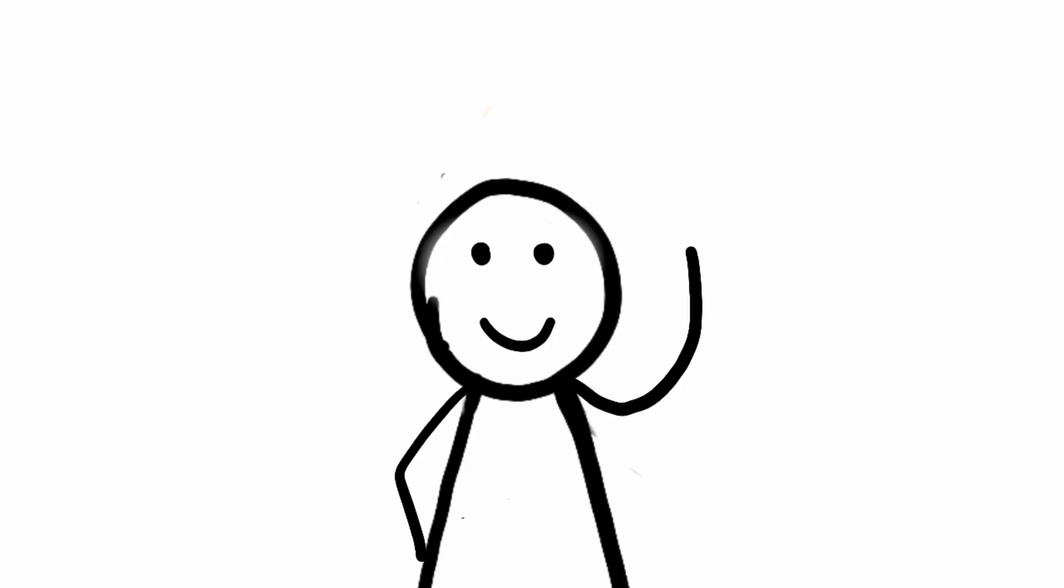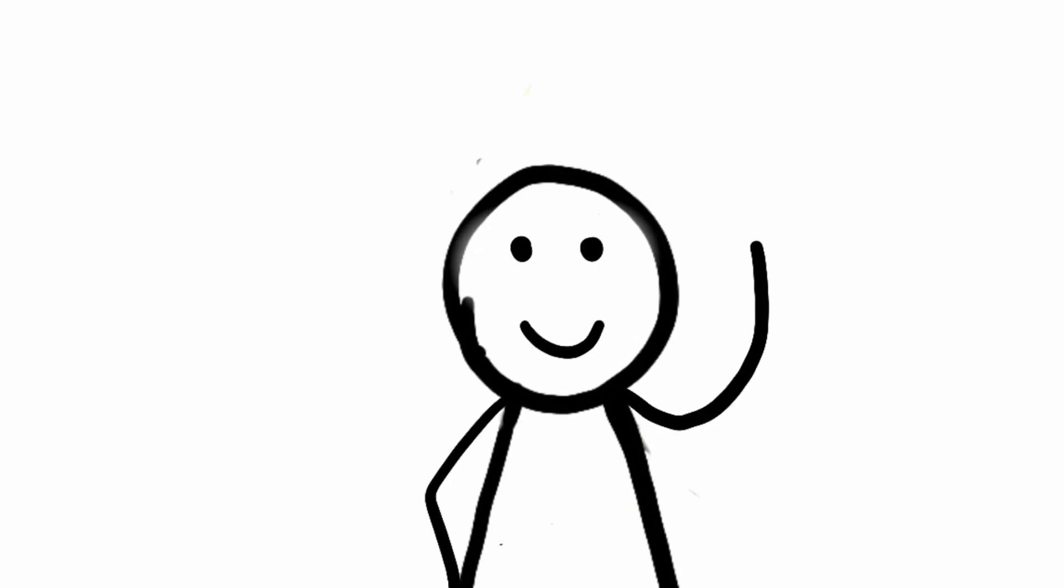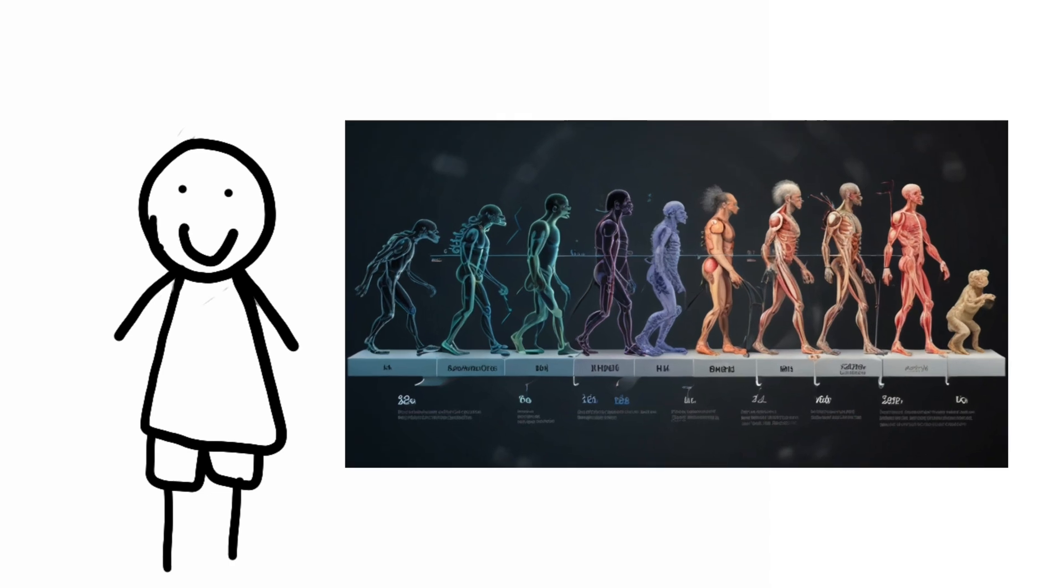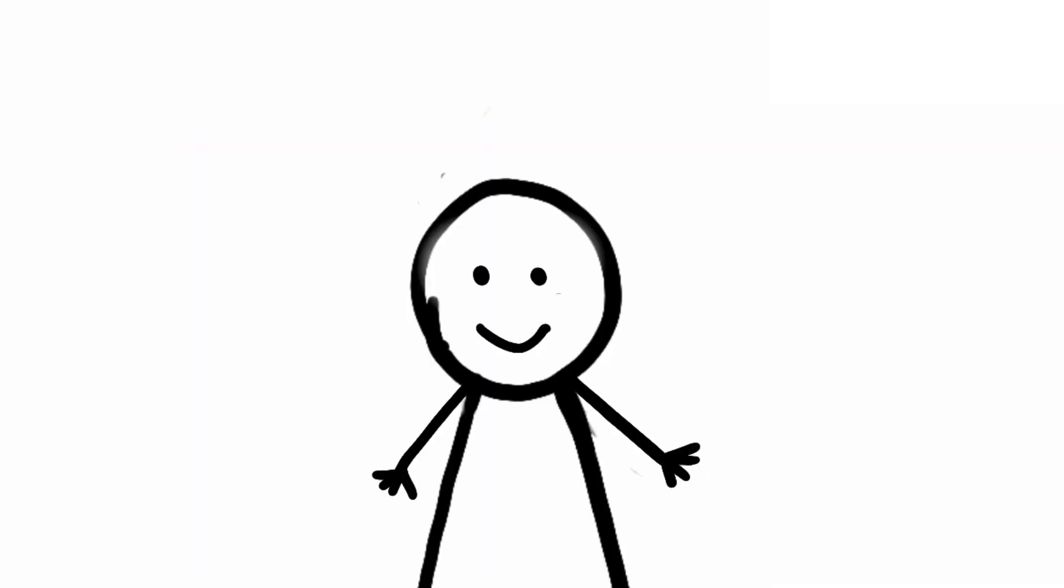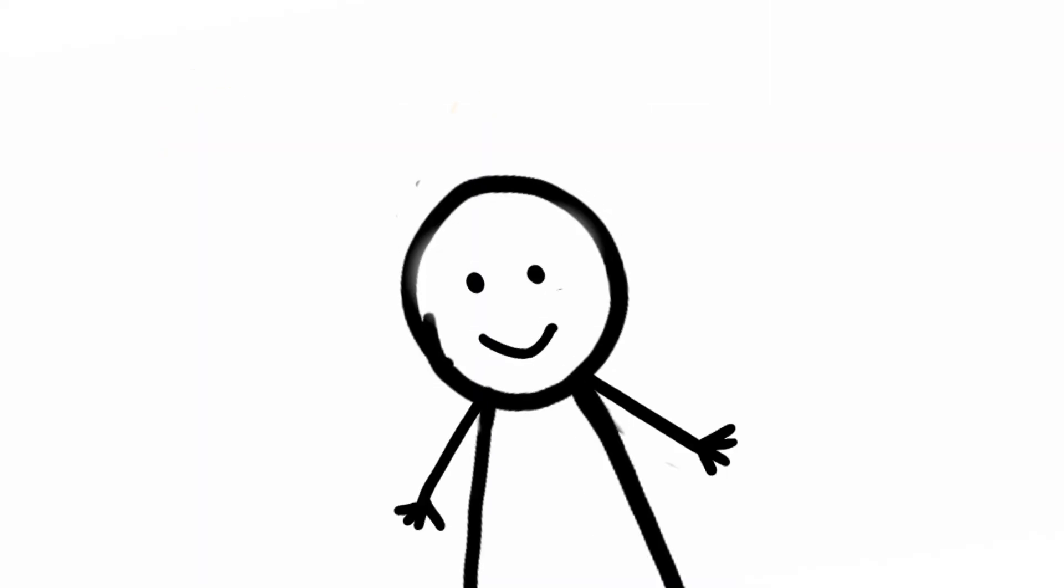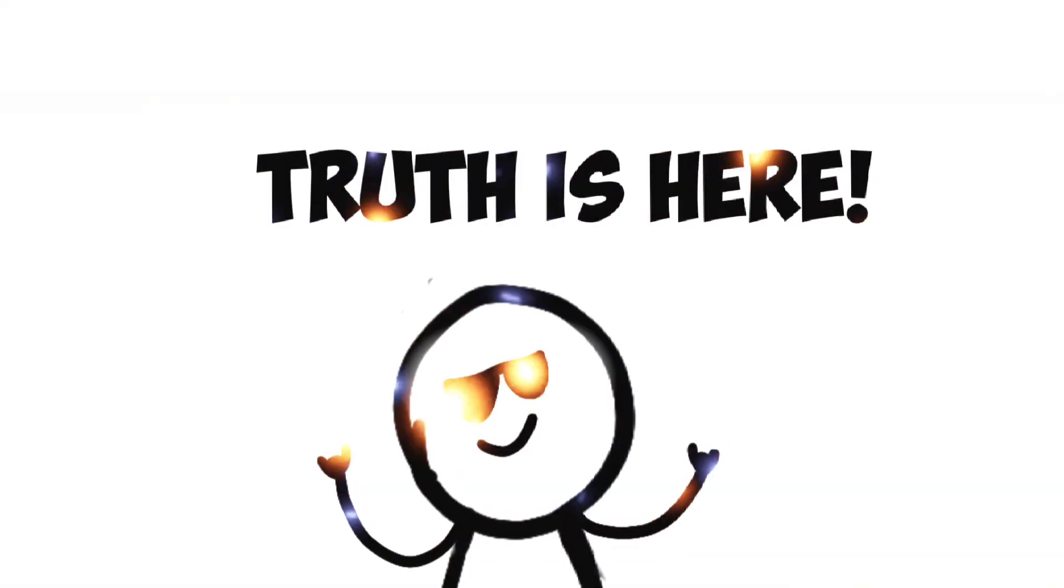So, as we reflect on the bizarre remedies of yesteryear, let us also celebrate the progress we have made. Let us honor the resilience of the human spirit and the unwavering pursuit of truth.